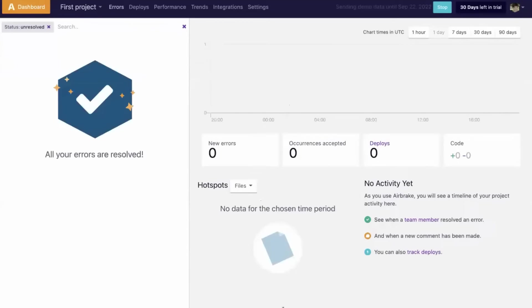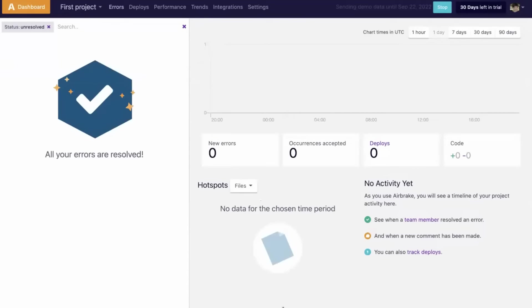Once initiated, the demo data will continue to accumulate inside your first project for seven days. Should you wish to stop it, simply hit the stop button in the upper right, and new demo data will cease to flow.